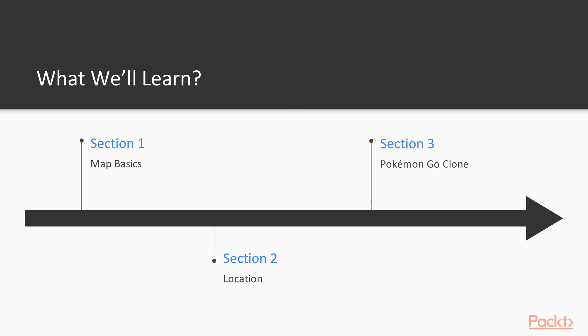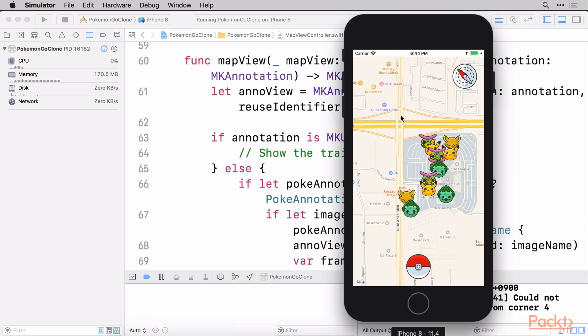Next, we're going to move on to location - figuring out where we are, how we work with permissions, things like that.